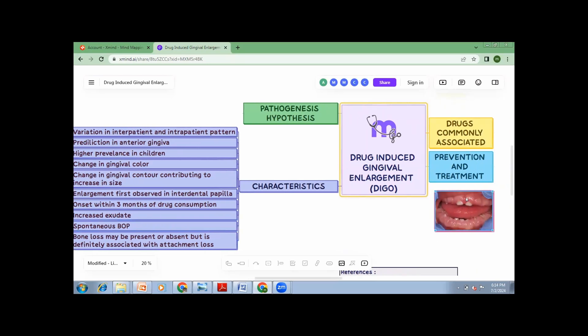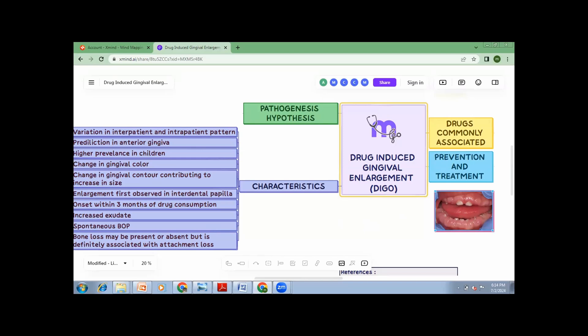The last line is bone loss may be present or absent, but there's definitely association with attachment loss. What does this mean? See here in this picture, you can see there's a lot of gingival overgrowth. So when you keep a probe here, you'll see that the pocket depth is somewhere around 7 to 8 mm. So that doesn't mean that amount of bone is lost, but it rather means that amount of gingiva is overgrown. So that is what this line means, that there is an attachment loss, but the bone loss might be present or absent.